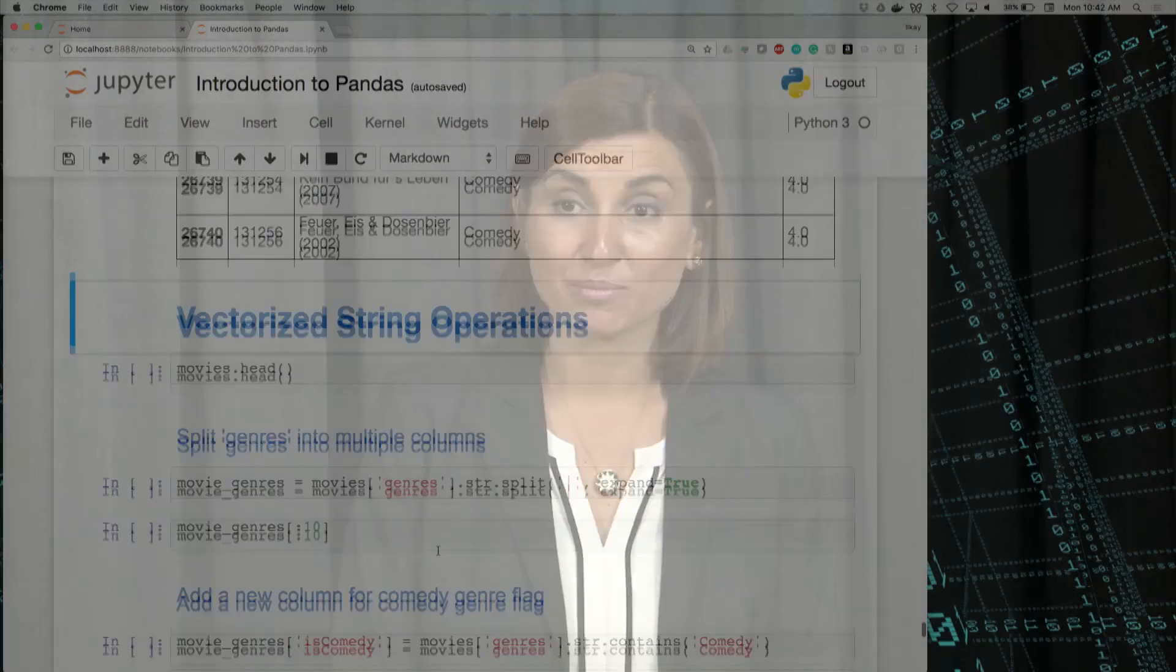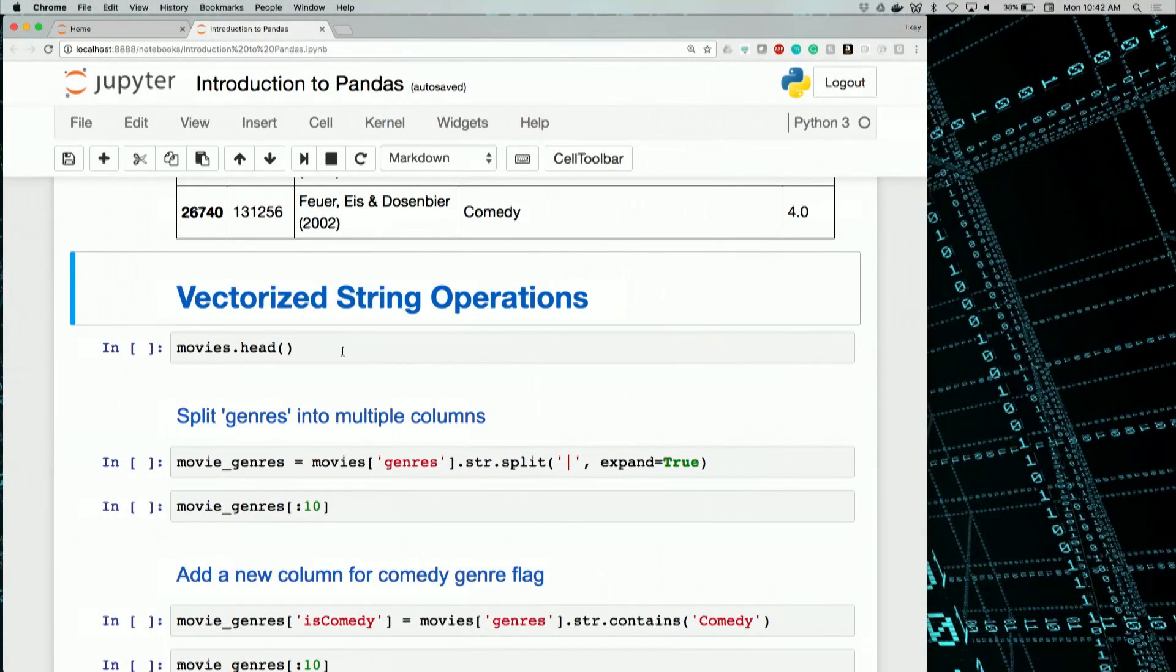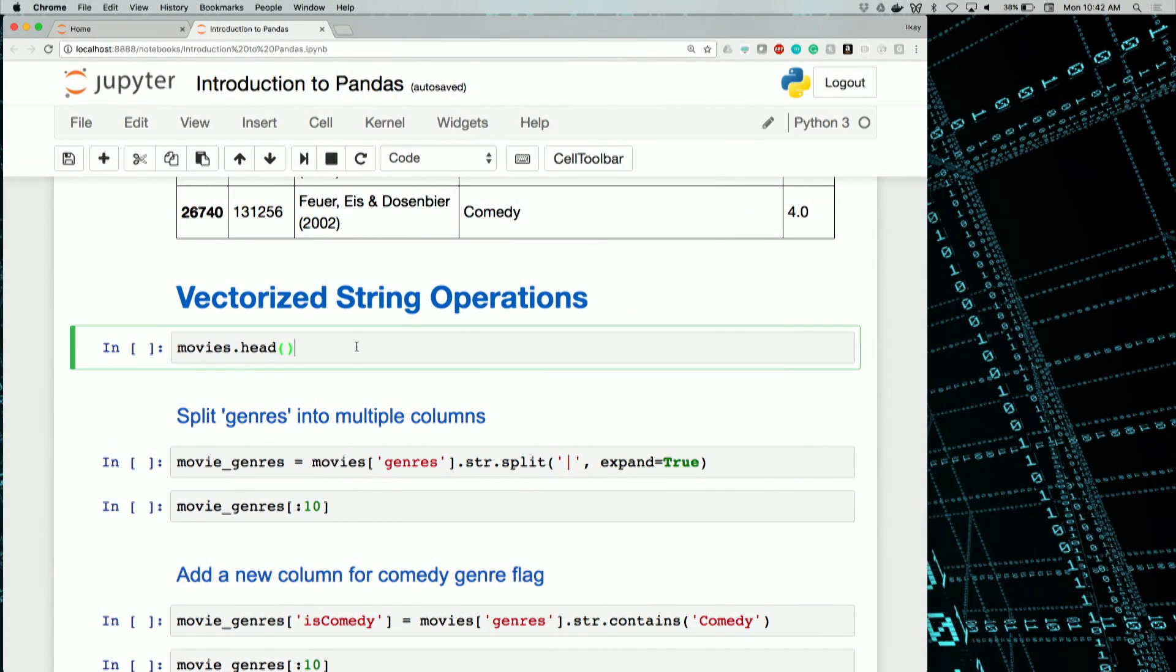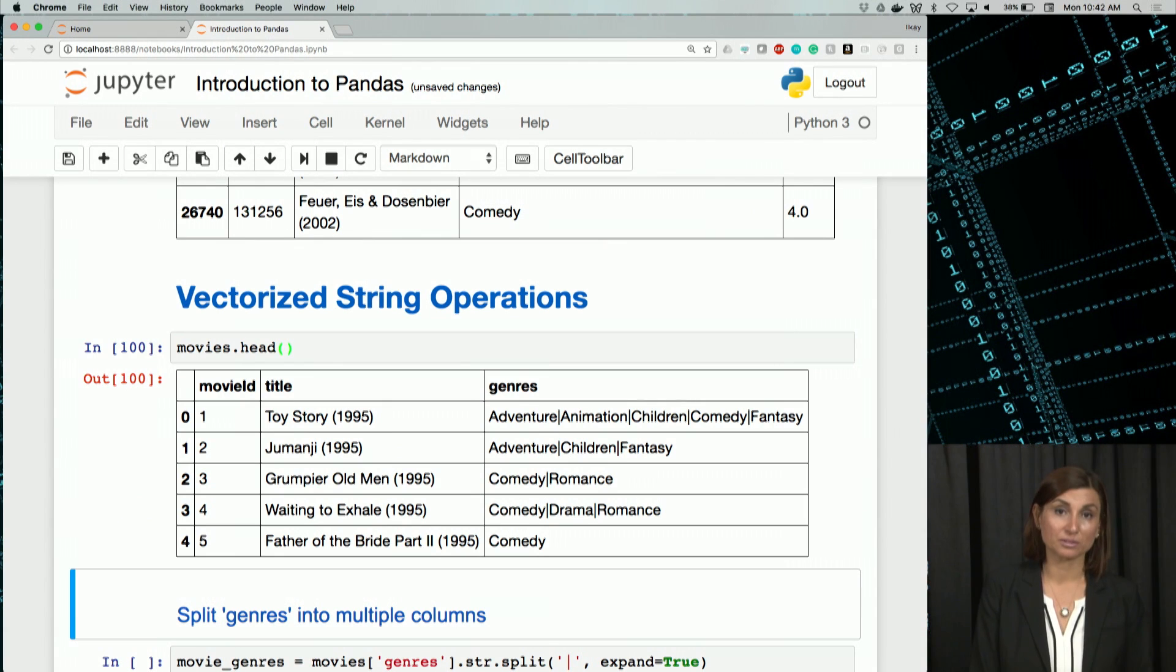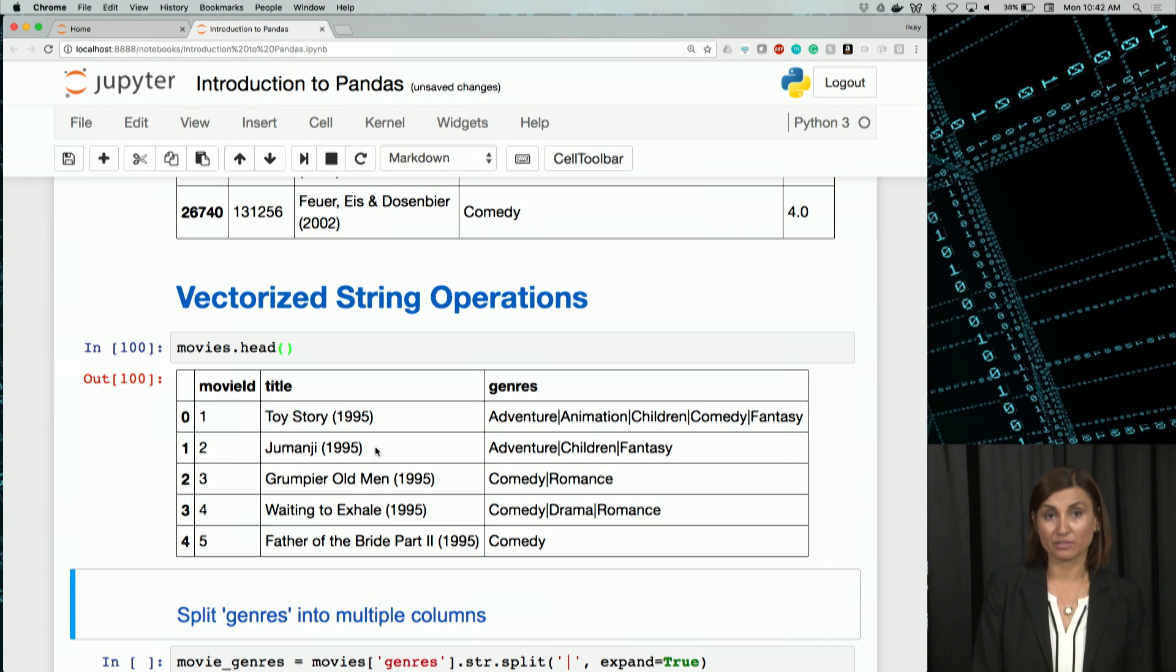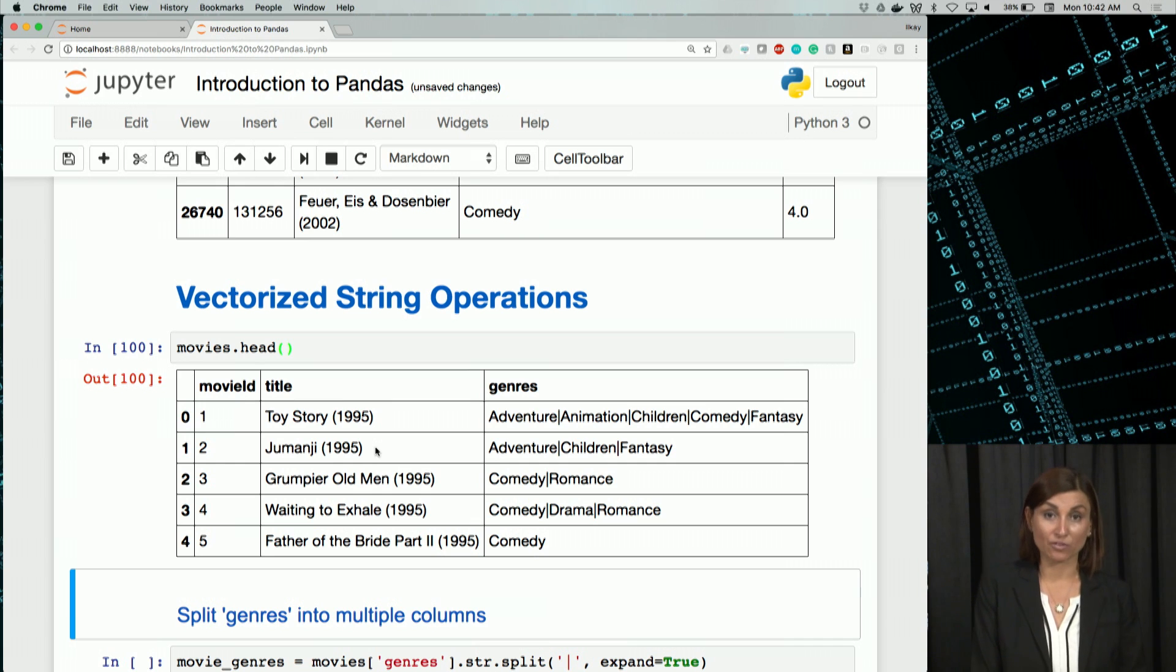Now let's see a few string functions in action. As a reminder, the movies table has the title and genres columns. Both of these columns, however, have composite information.